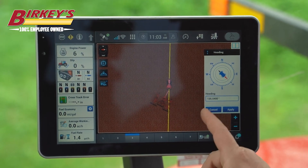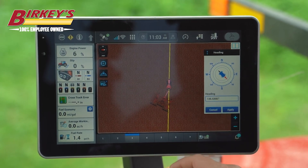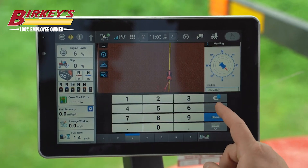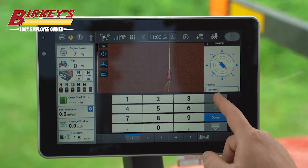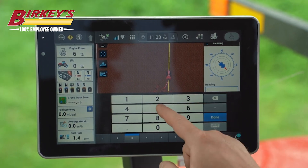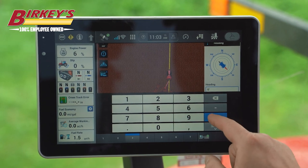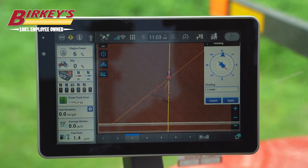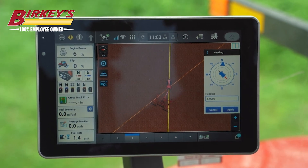If we'd like to change that, we can manually enter a heading down here — manually enter a five-degree heading — and it's going to show that five-degree heading in orange on the map.